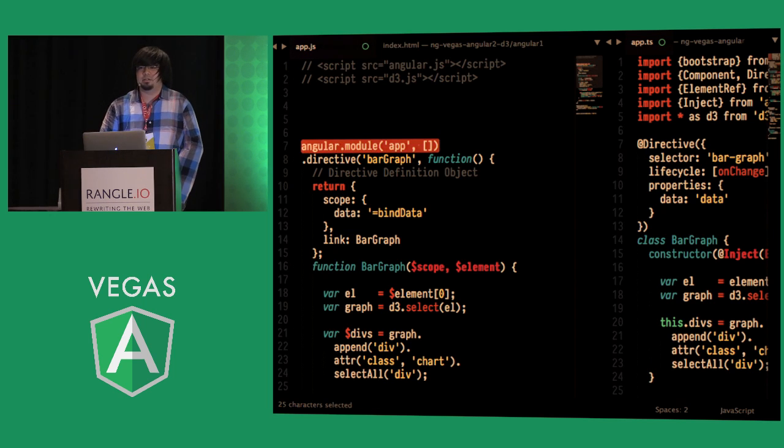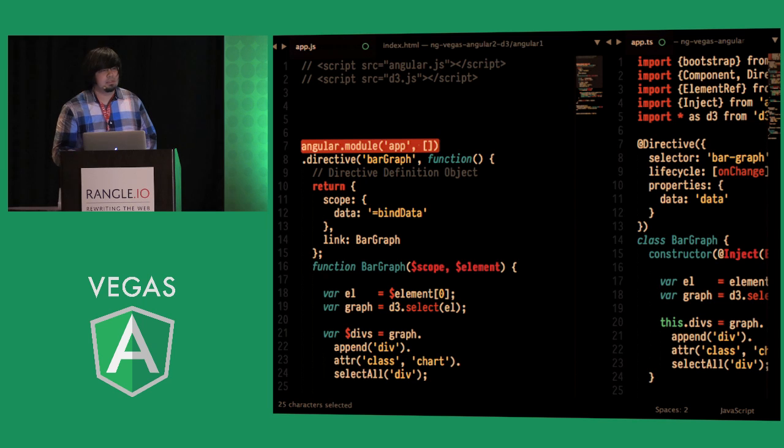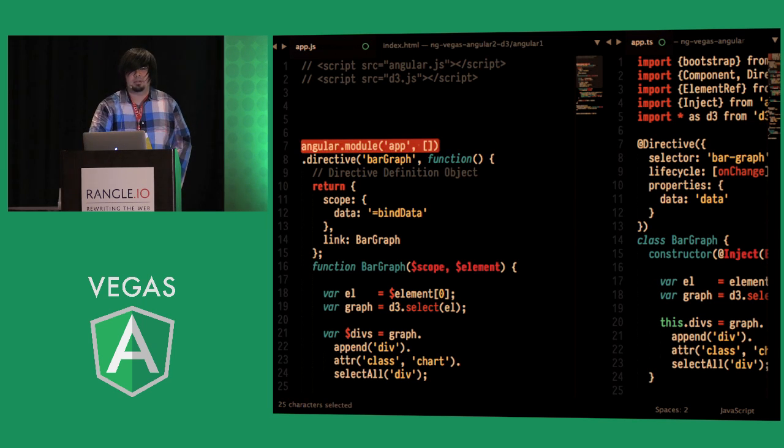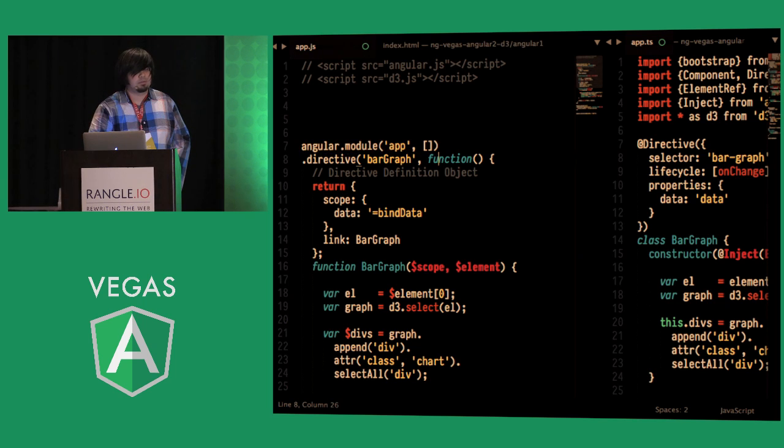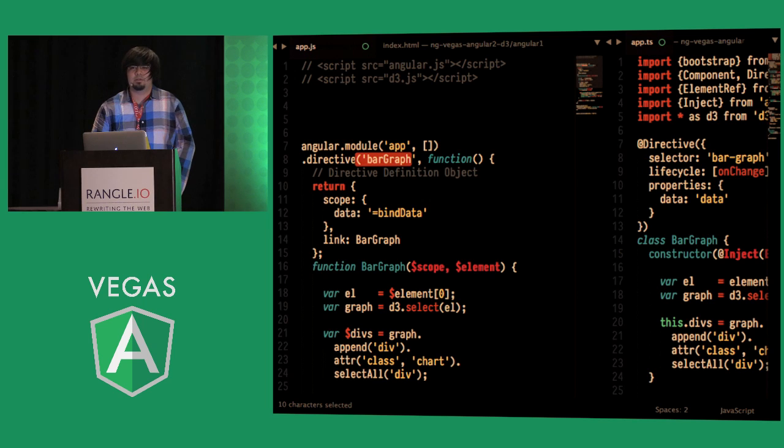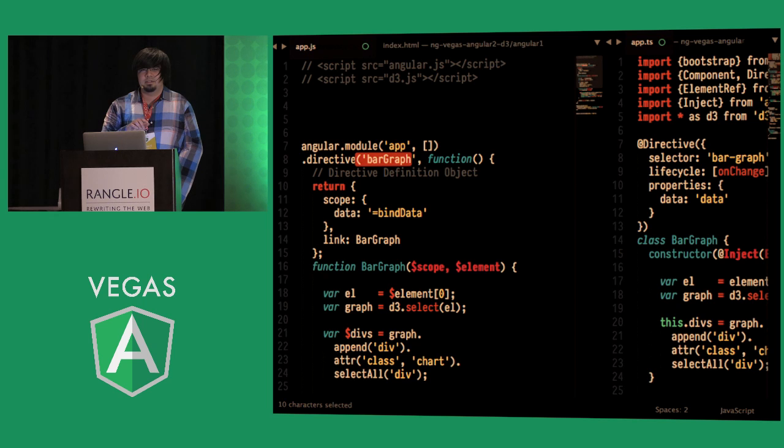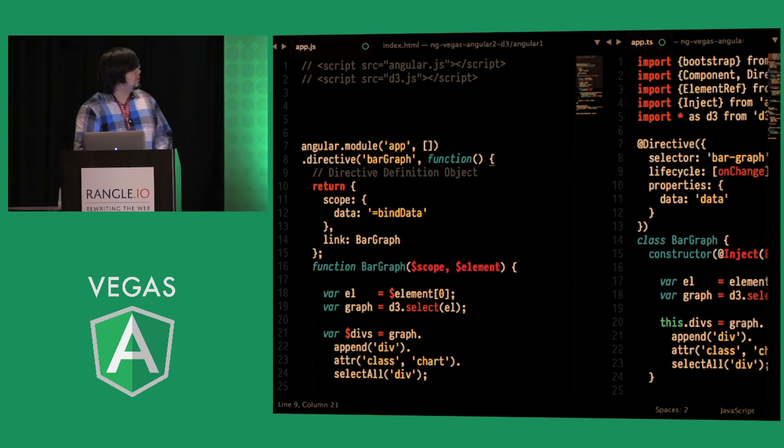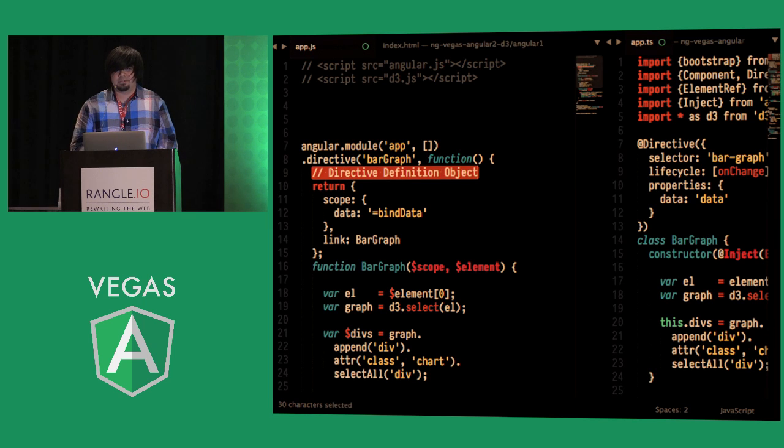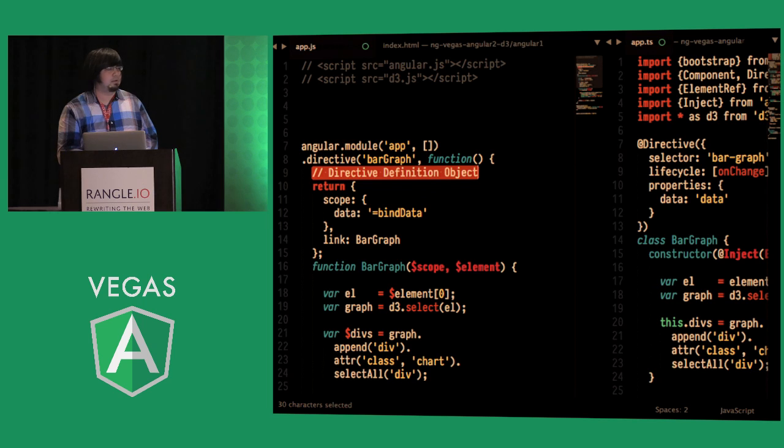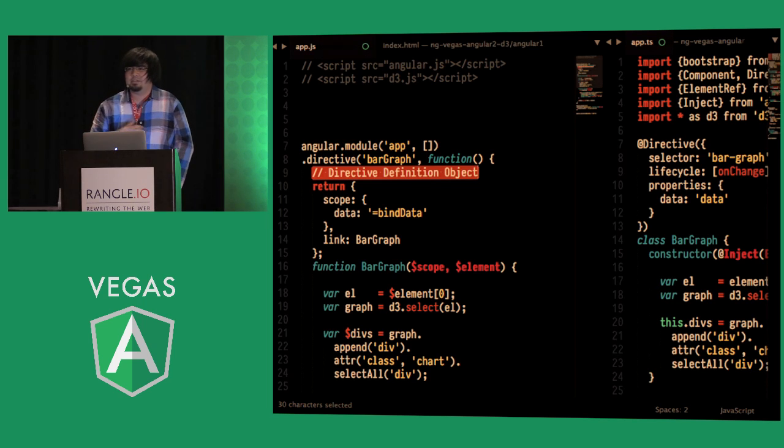The second one is creating our top level app component or top level app module and inside of there that allows us to allows Angular to create dependency injection and in there we're going to register our directive and we're going to name it bar graph and that's a way for the Angular's compiler to select the element inside of our template in order to attach our behavior. And below that we have our directive definition object and this is again another way to attach metadata to our behavior in order for Angular's compiler to determine the intent of our code.